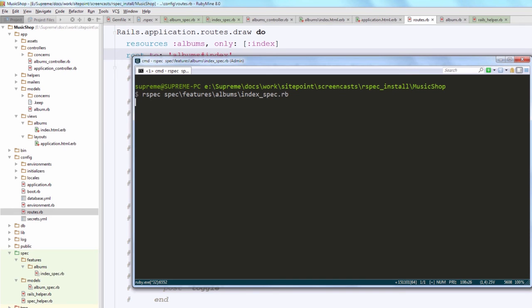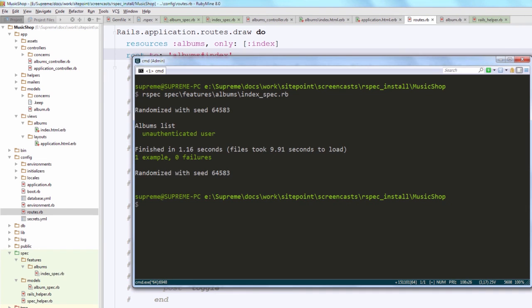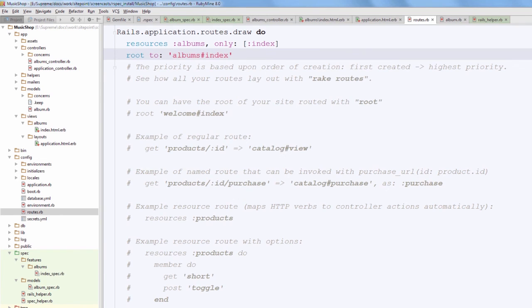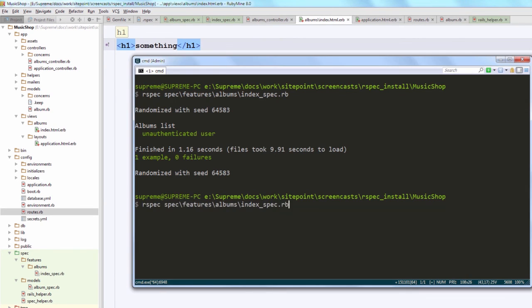Okay, after my test suite is run, we see that everything is working correctly. Just to make sure, you can change 'albums' to some other value and check that your test fails. Brilliant!